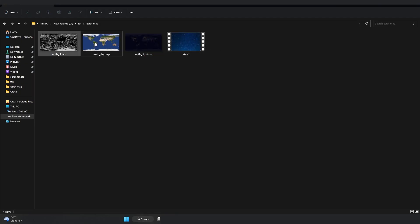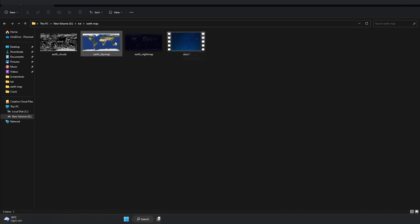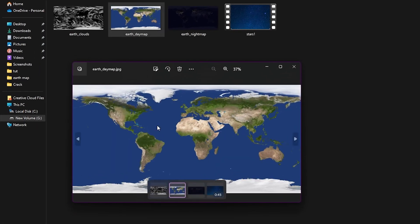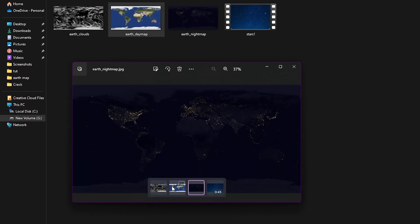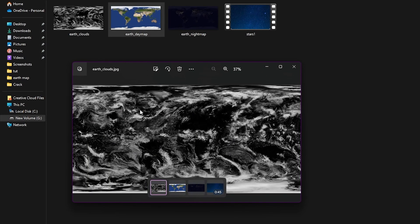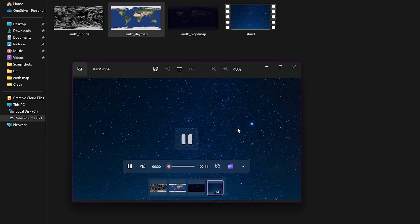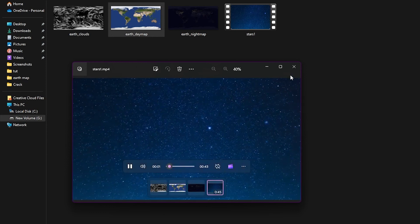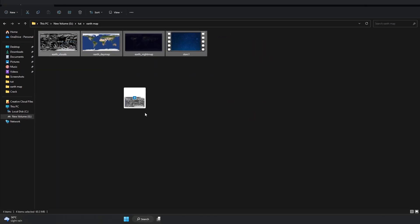So we need these files to create the 3D Earth effect, and I will give the download link of all these files in the description below. We have the Earth day map, the Earth night map, the cyclone or cloud, and a video of our stars. Let's drag and drop all these files into Premiere Pro.